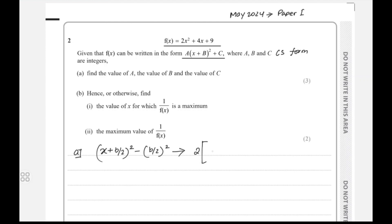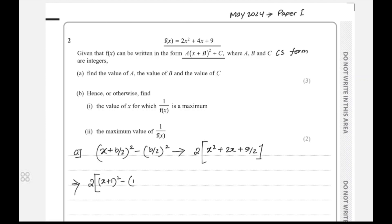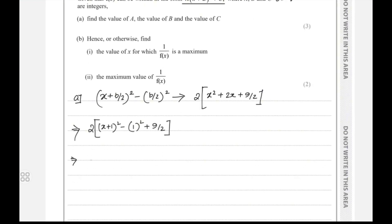Taking out a factor of 2, we have 2 times the quantity x squared plus 2x plus 9 over 2. Applying the completing the square formula inside gives 2 times (x plus 1) whole square, minus 1 whole square, plus 9 over 2. This simplifies to 2(x plus 1)² minus 7 over 2.